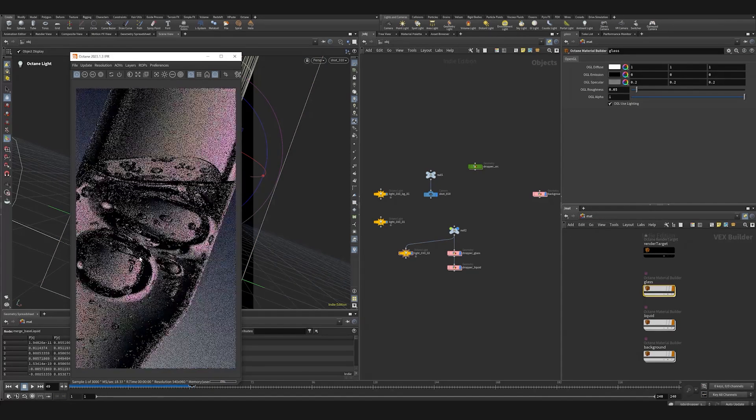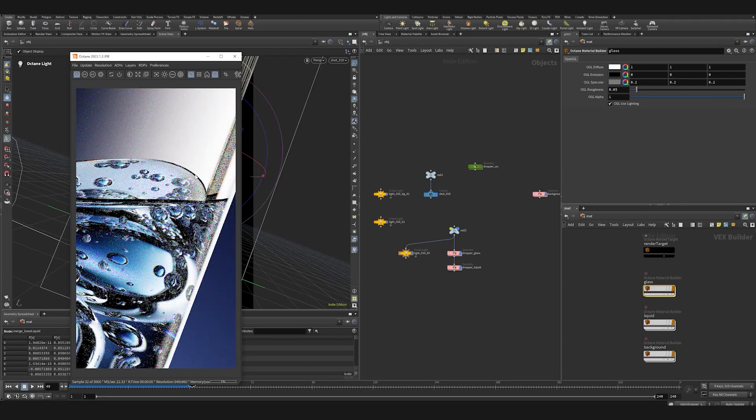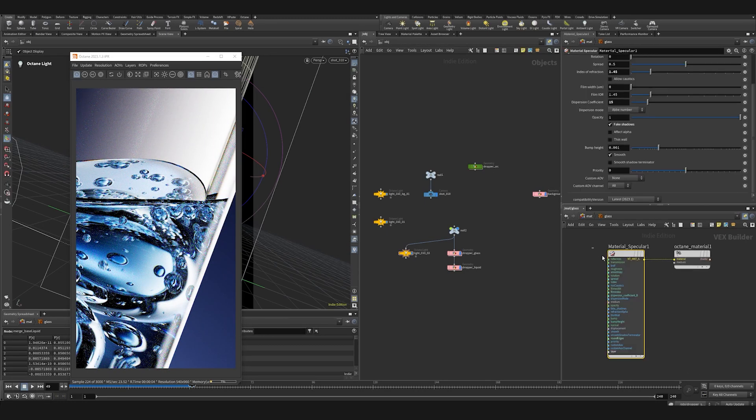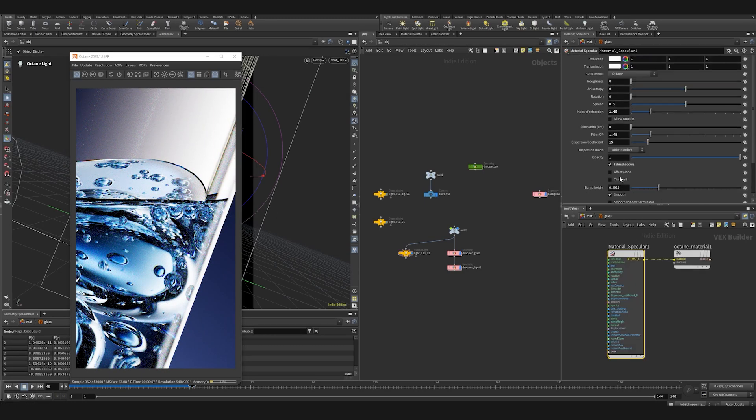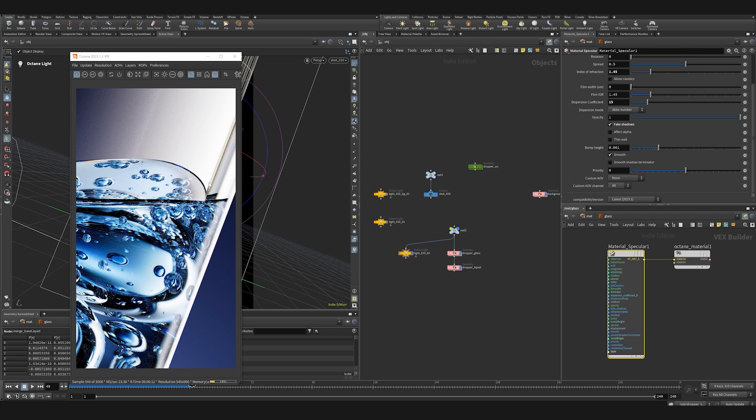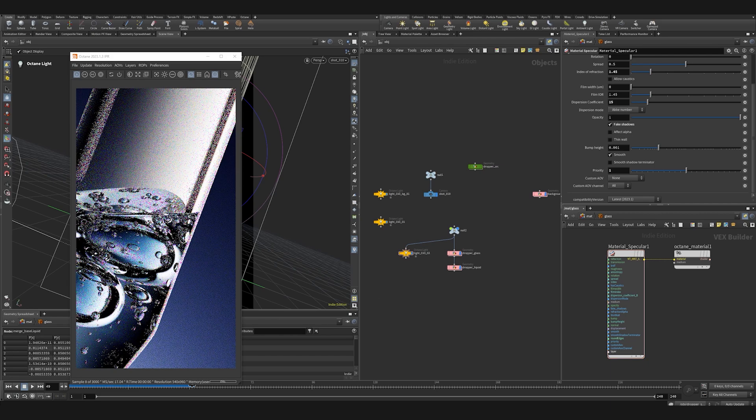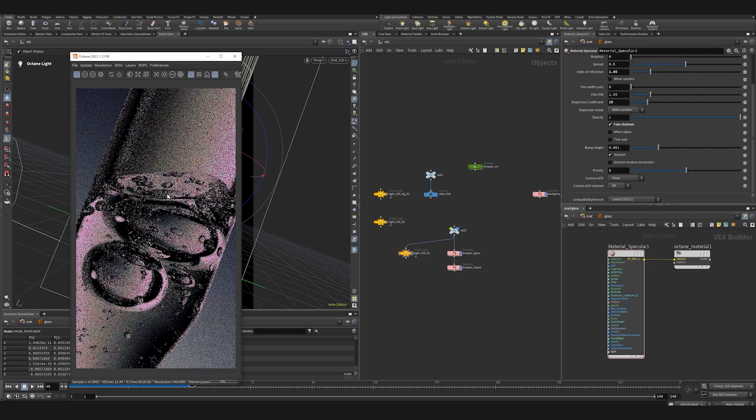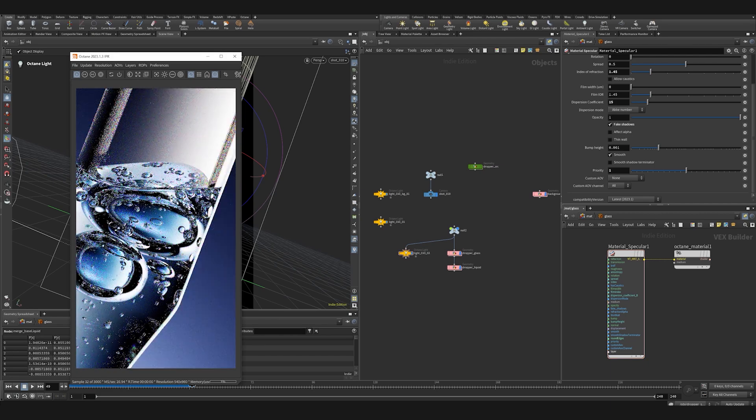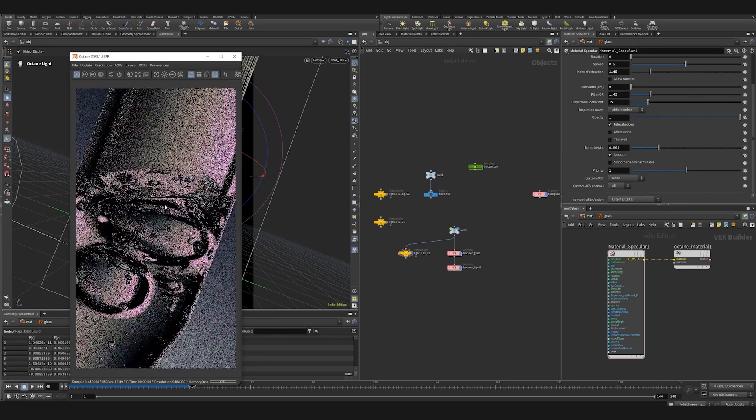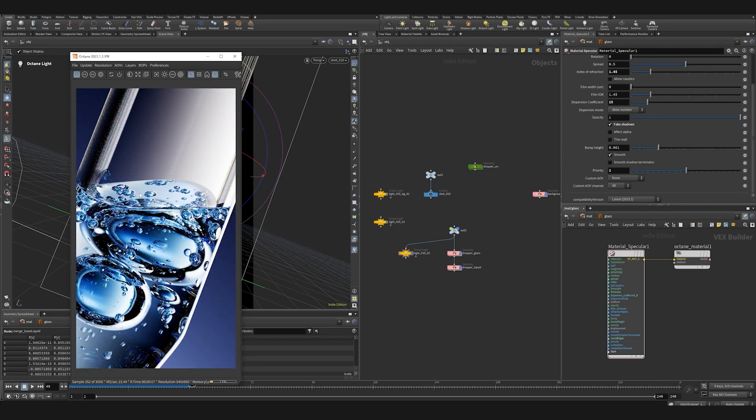We can also fix this edge. Inside the glass shader, go inside and here we have priority, which has to do with the order of how the refraction is calculated. Just set it to one, and there we are. That's a much cleaner look.